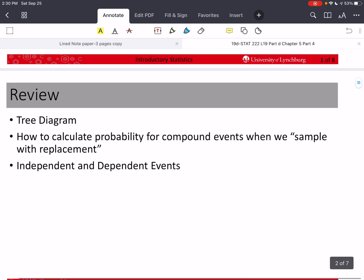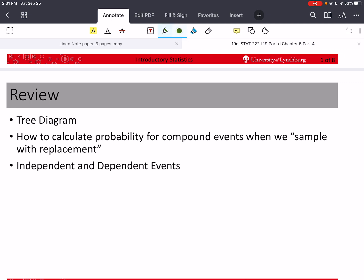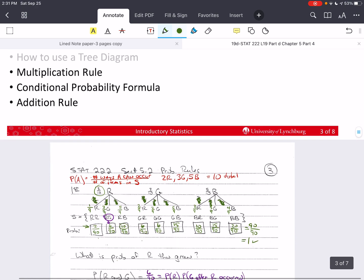Last time we discussed independent and dependent events. Independent events are those whose occurrence does not affect the probability that the other event will occur — after one event occurs, the probability of the other is unchanged. For dependent events, we did an example drawing marbles out of a jar without replacement, and we saw that after one event occurred it changed the probability of the other event. This led us to the need for something called conditional probability.